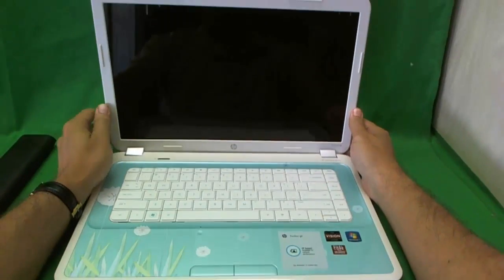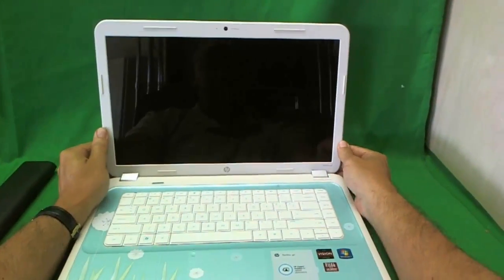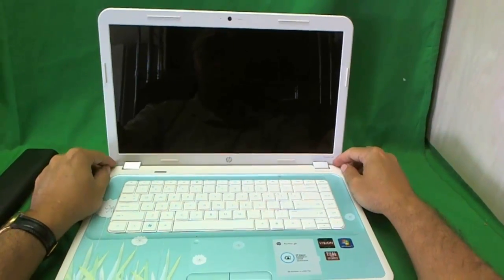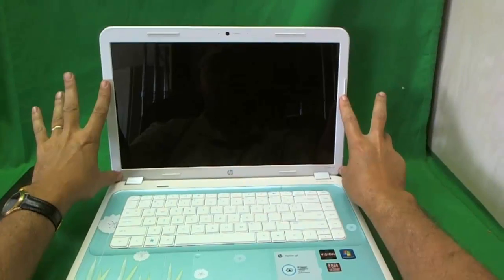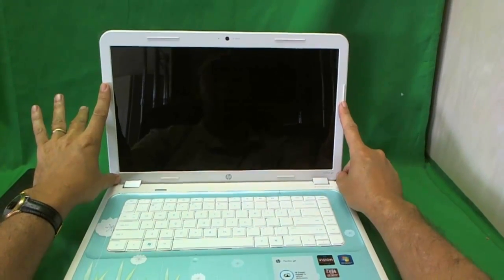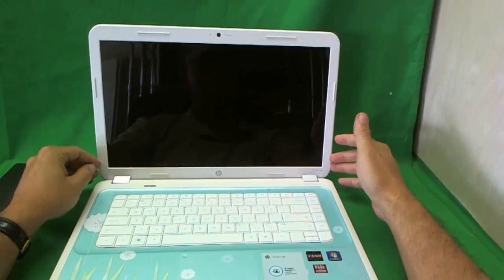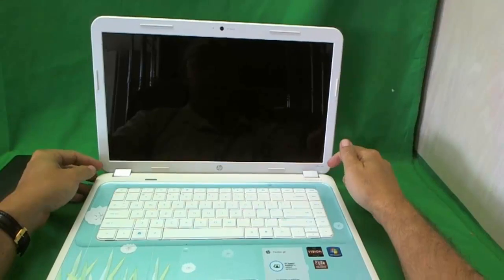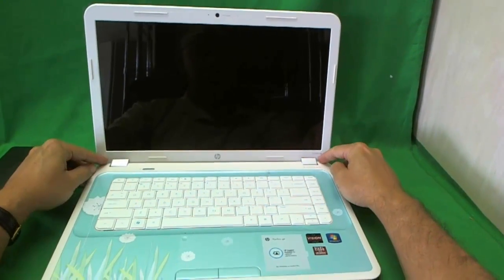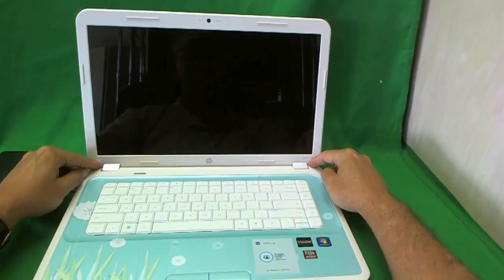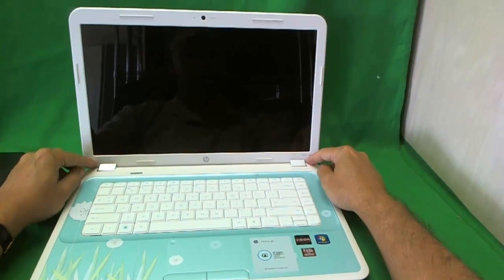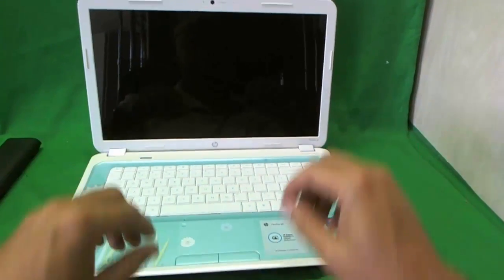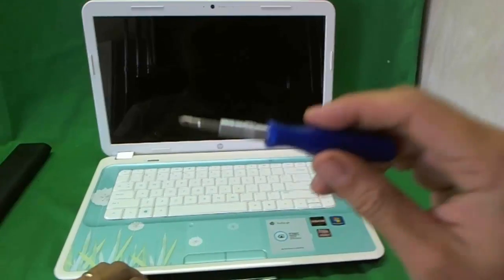As with most laptops, the way to get to the screen is you have to take this screen bezel off and then you can get to the screen. The screen bezel, in this case, is secured by two screws which we have to remove. So before we go further, we'll show you the tools that we're going to use.